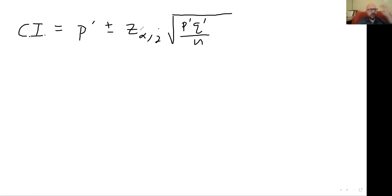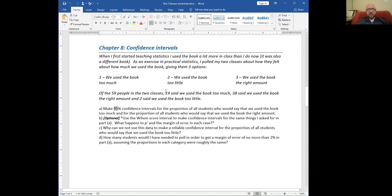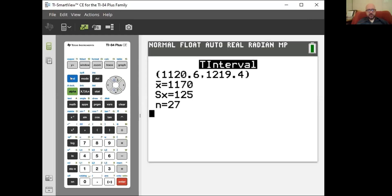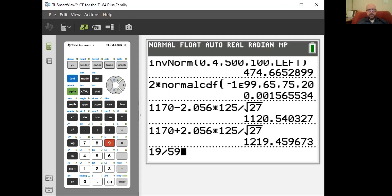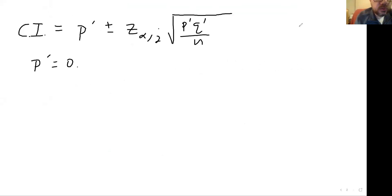19 divided by 59 is 0.322 — that's our P-prime. To avoid typing all the fractions, I'll convert early: P-prime equals 0.322. So my confidence interval is 0.322 plus or minus 1.96 times the square root of 0.322 times 0.678 divided by 59.